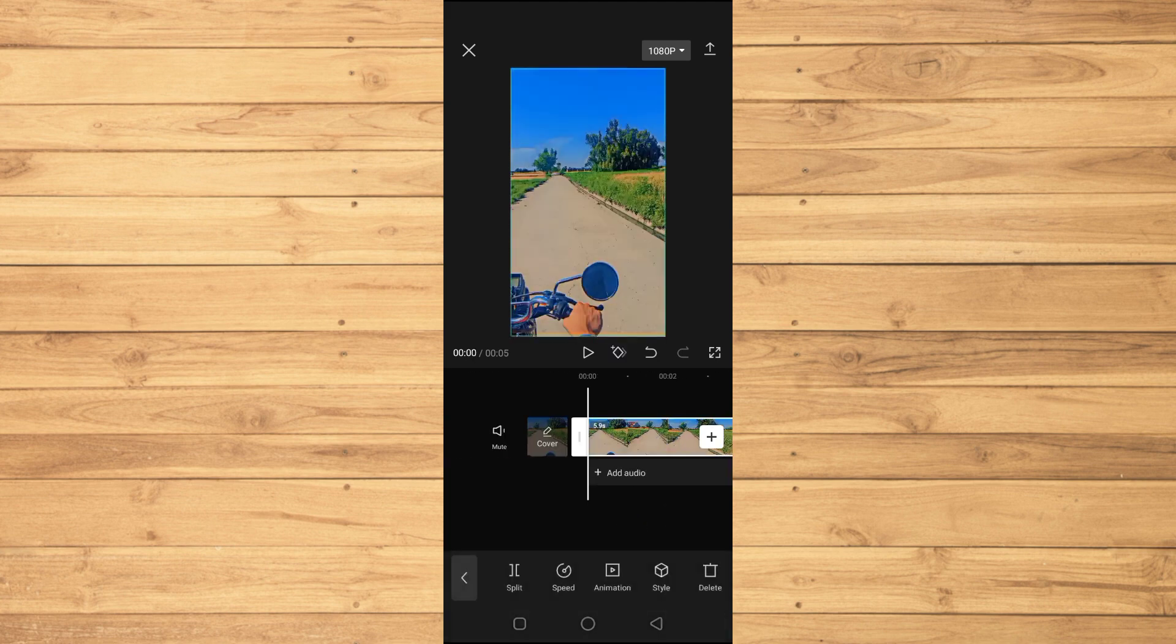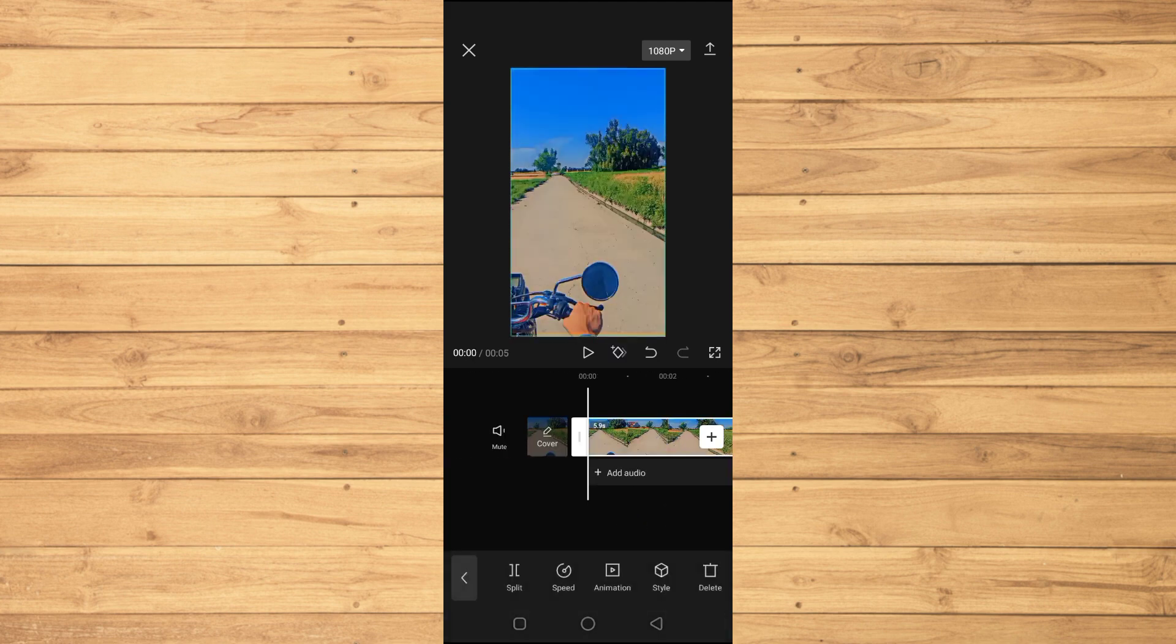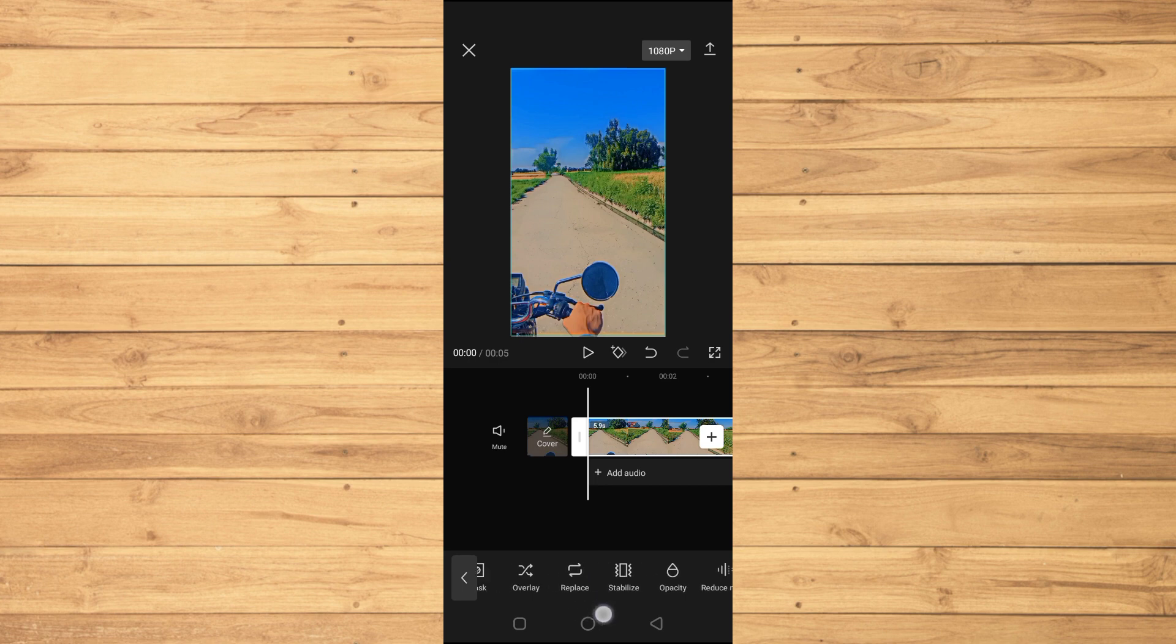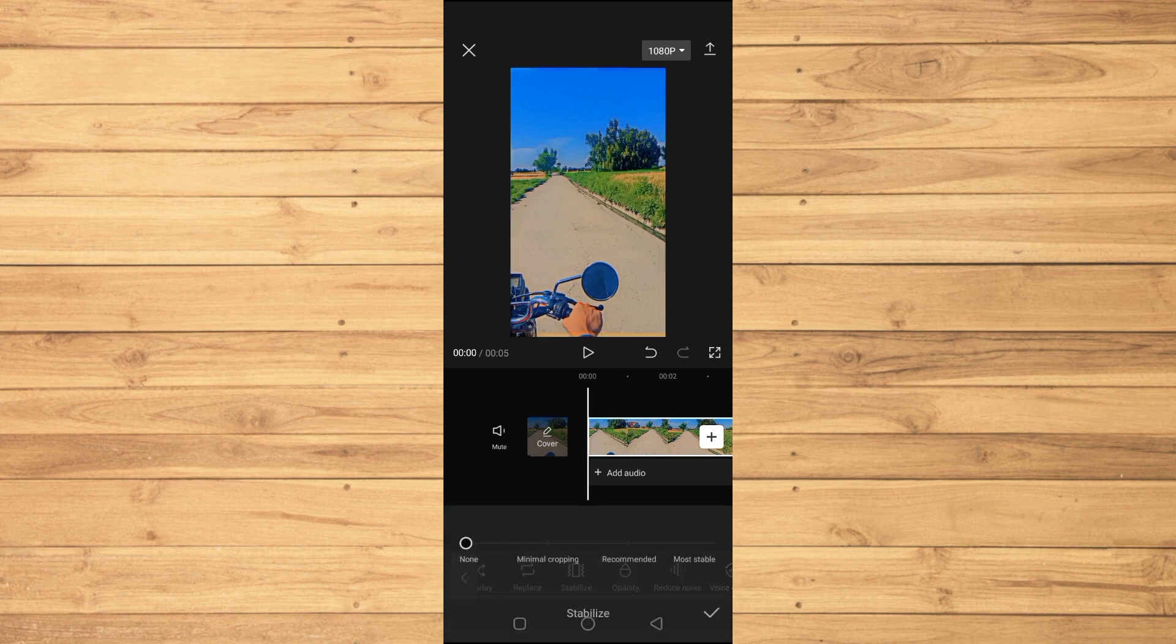To stabilize it, we'll select our video clip in the timeline. If you scroll through these options, you'll see Stabilize. Here you can see the option that says Stabilize - just tap on it.